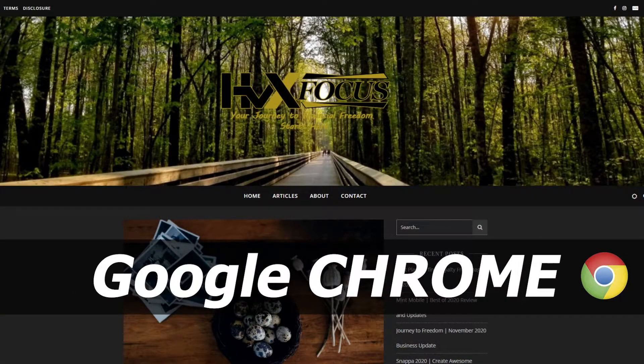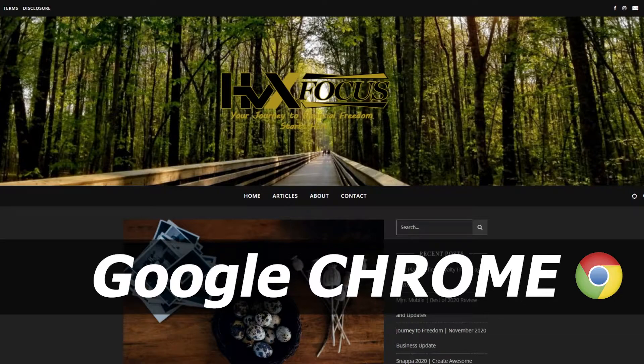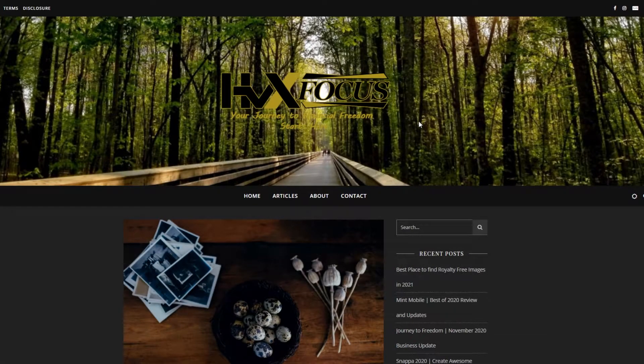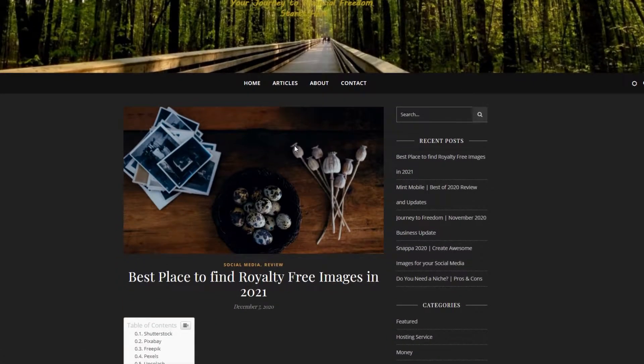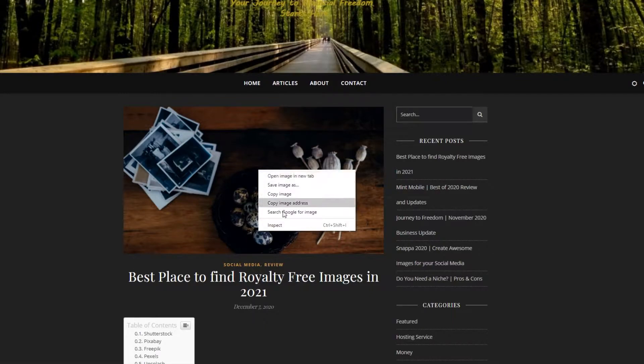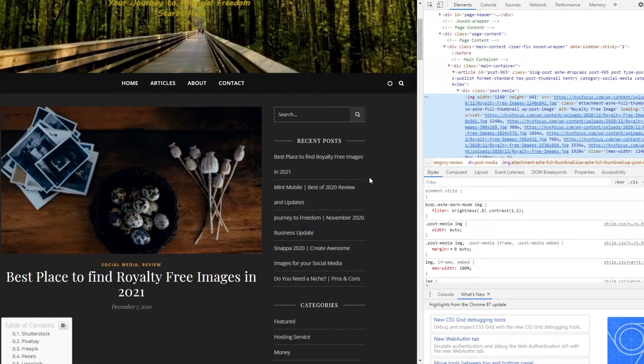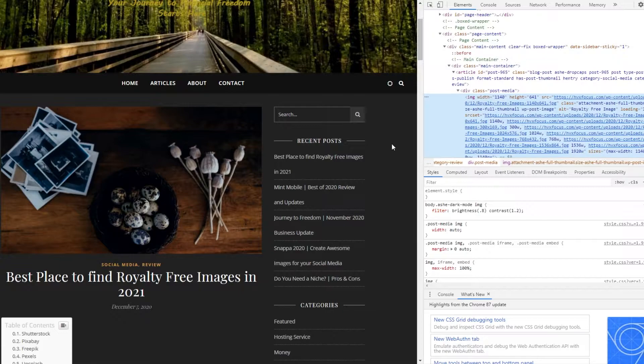Alright, so we're here on one of my articles and we'll be using the Chrome browser for now. If you want to see the dimensions of this image right here, then all you need to do is right click on the image and then select inspect.